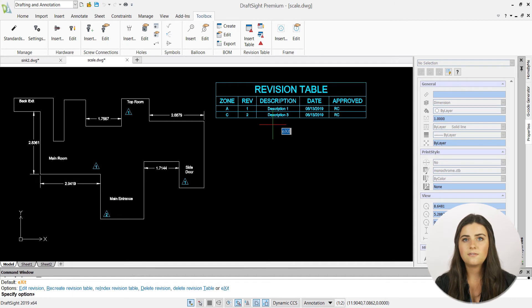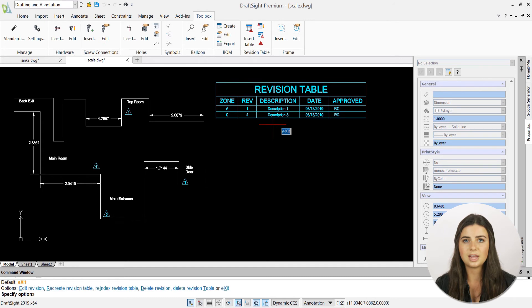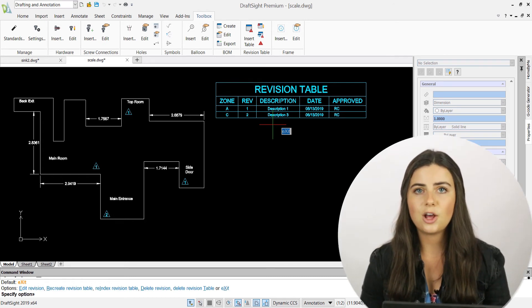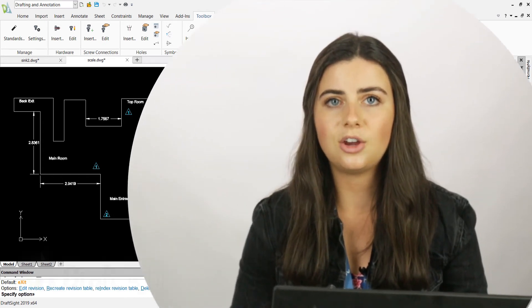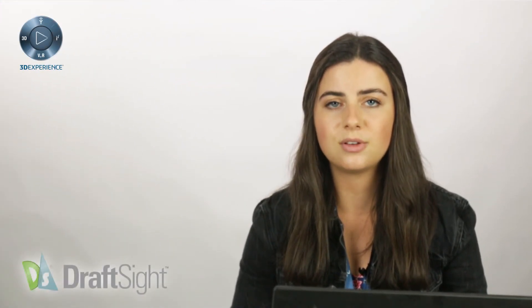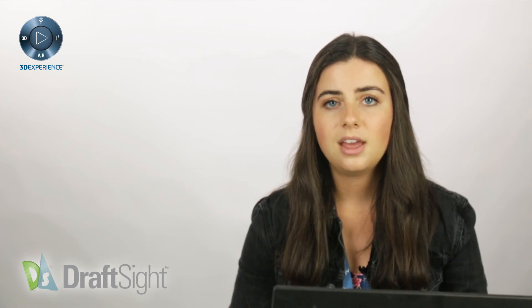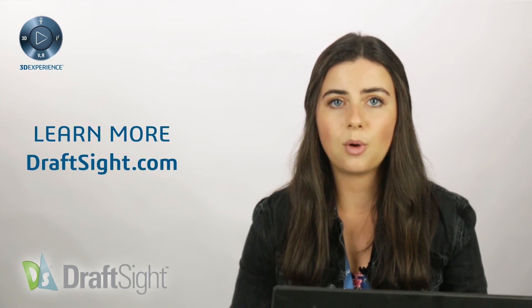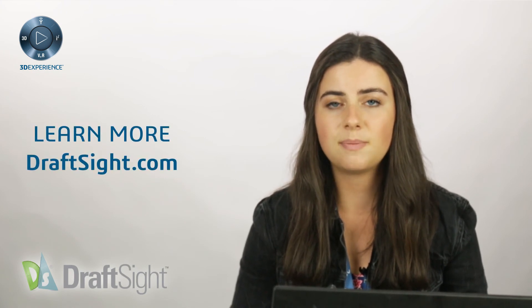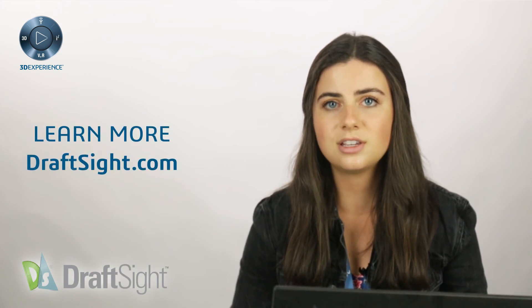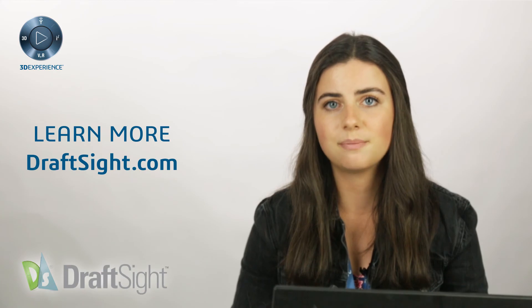The final two options are delete revision table and exit, which both operate as their name suggests. I hope this post encourages you to optimize your revision tables with edit table. If you're looking to learn more, visit the blog page or visit drafsite.com.